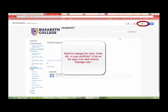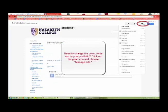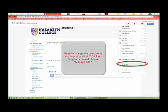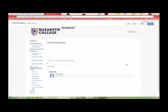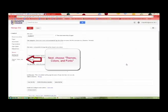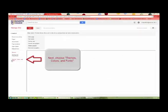Need to change the color, fonts, etc. in your portfolio? Click on the gear icon and choose Manage Site. Next, choose Themes, Colors, and Fonts.